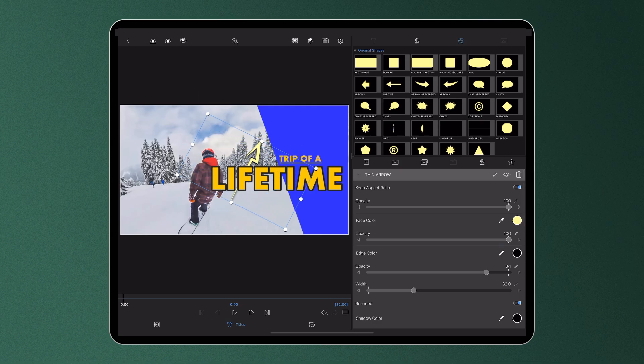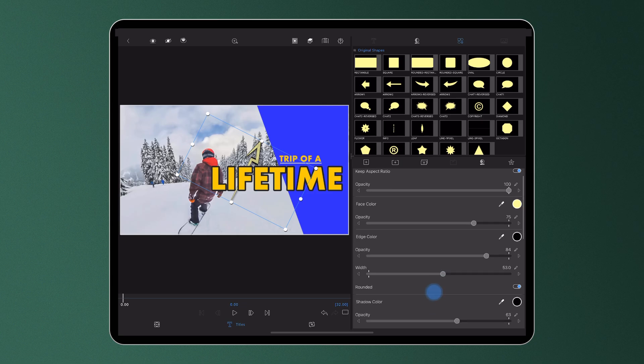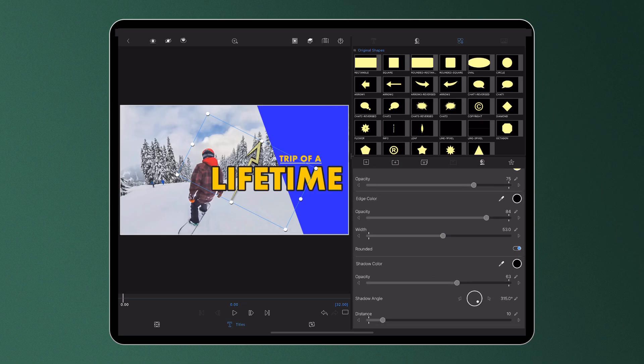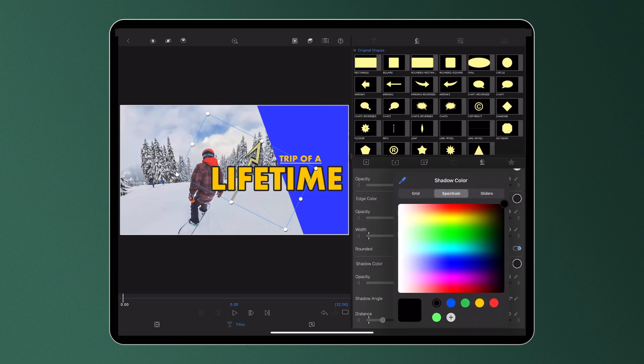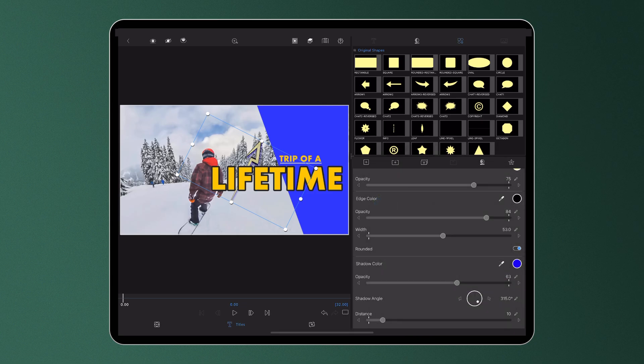Properties like opacity, face and edge colour, as well as shadow distance and blur can also be adjusted to enable you to have creative freedoms over your titles.